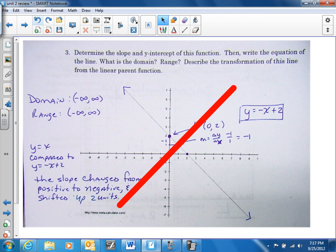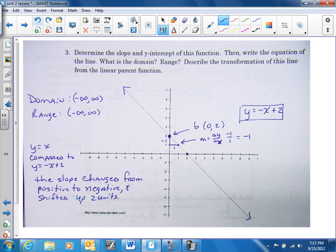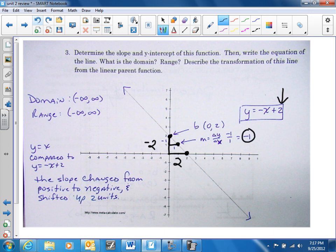Let's get the equation to this line. Here's my y-intercept of two. Then I pick a point and go down one to the right one. You could also pick this point and go down two to the right two — so you'd have two over two, which is a negative two over two, which is still negative one.